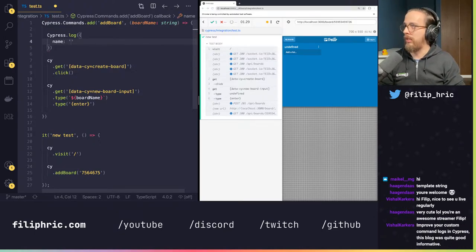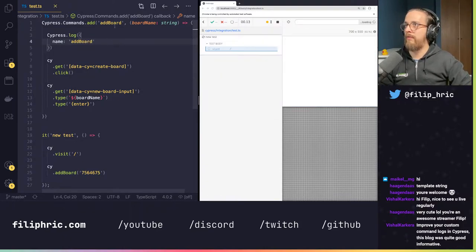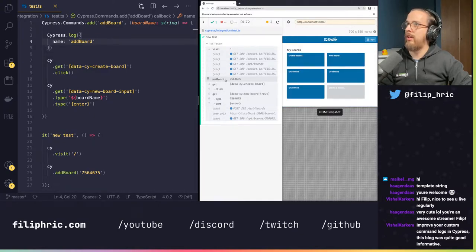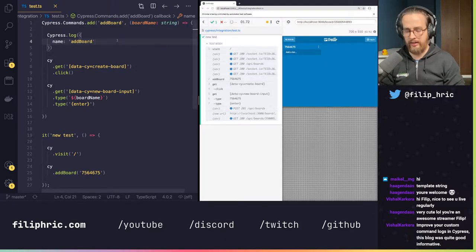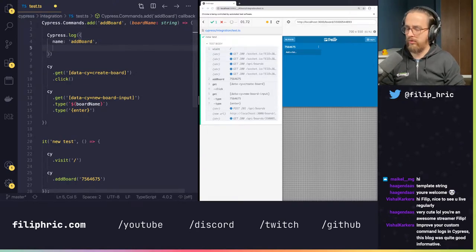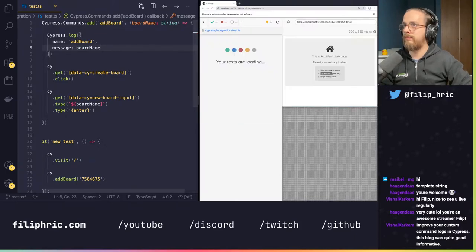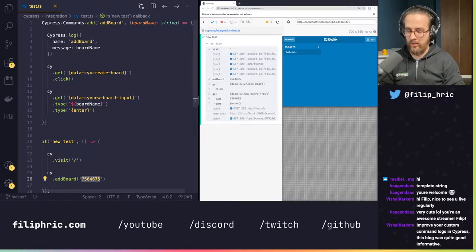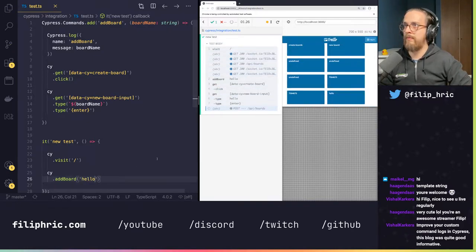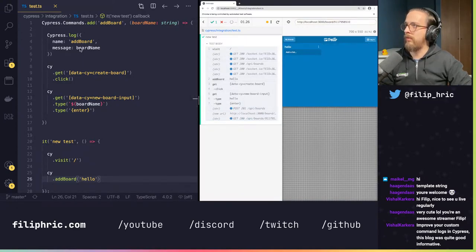Now when I save the test you can see 'addBoard' appears automatically, and it has put in the number over here. I would also use the message property and set that to the board name. Now you can see it's there — if I change it to 'hello' and save, it updates. It seems like the message actually goes in automatically when you have just one parameter.